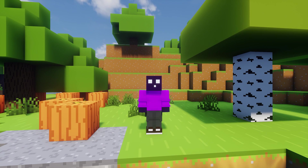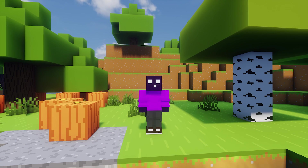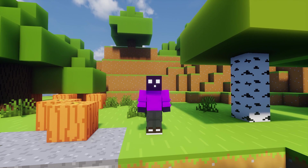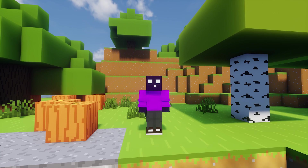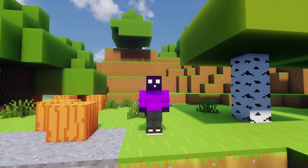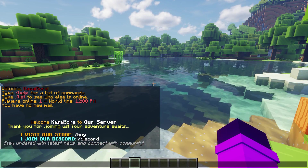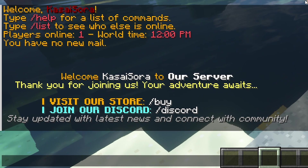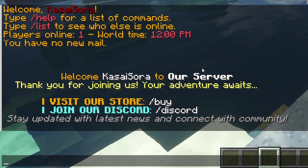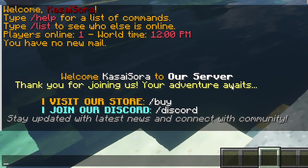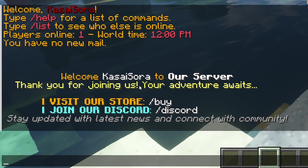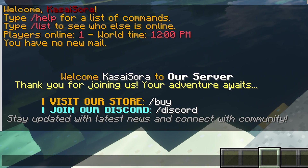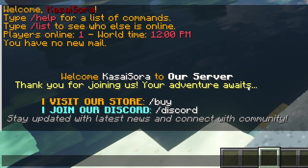I can almost hear you screaming that you do not care about AI, and I don't either. But this AI filter is actually really cool. As soon as we join the server, you will have this cool join message: 'Welcome, CasaSora, to our server.' Of course, you can put your own name here. 'Thank you for joining us. Your adventure awaits.'